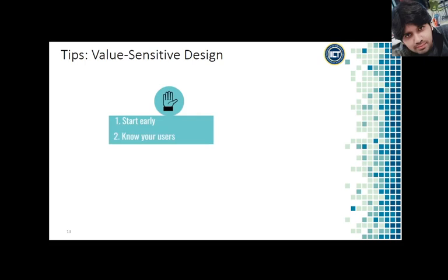Two: Know your users. I know I say this a lot, but in order to design with values in mind you need to know your users' values. Certain values are incompatible with one another or at least present challenges for one another. Privacy is a value is in some ways in conflict with the value of record keeping. To know what to design you need to know your users' values.